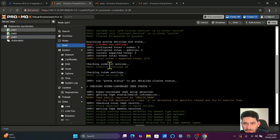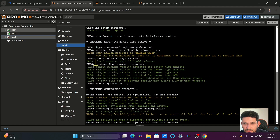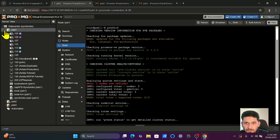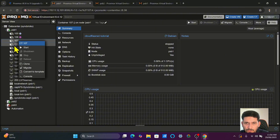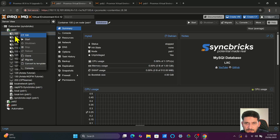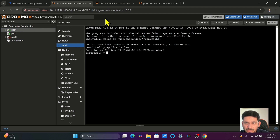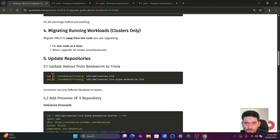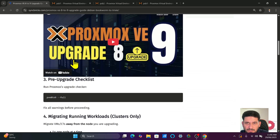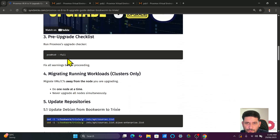Everything is fine, health is OK. None of the VMs are running right now — all VMs are turned off, and it's better to turn off all VMs before upgrading. Now we'll go to the first Proxmox node shell and follow the commands from the guide — adding the Trixie repositories. We modify the Bookworm repositories to Trixie for both the Proxmox virtual environment and Debian. I'll copy the first list command.